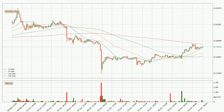Jumping to the three-hourly simple moving averages, the current price is between the 20 and the 200 SMA. If the price bounces off the 20 SMA, which is currently at 17.1 cents, it could be seen as a support, and the 200 SMA at 17.6 cents could be seen as a resistance to the upside.